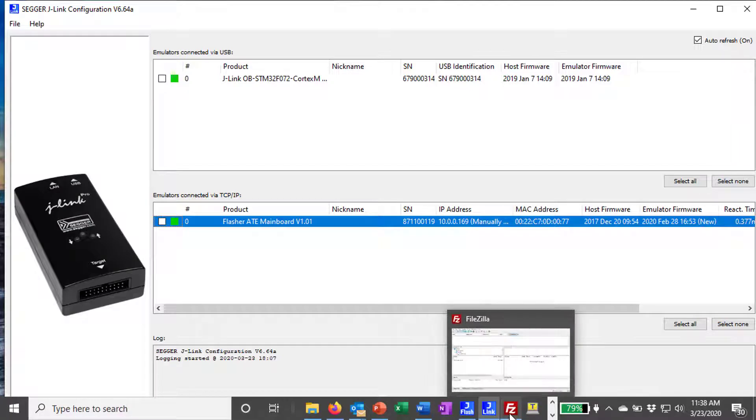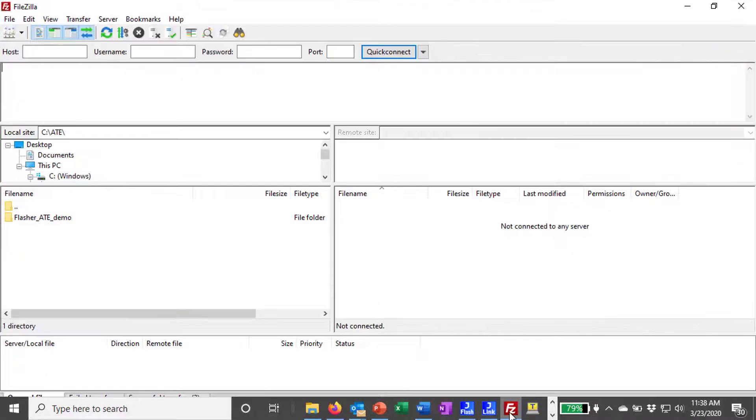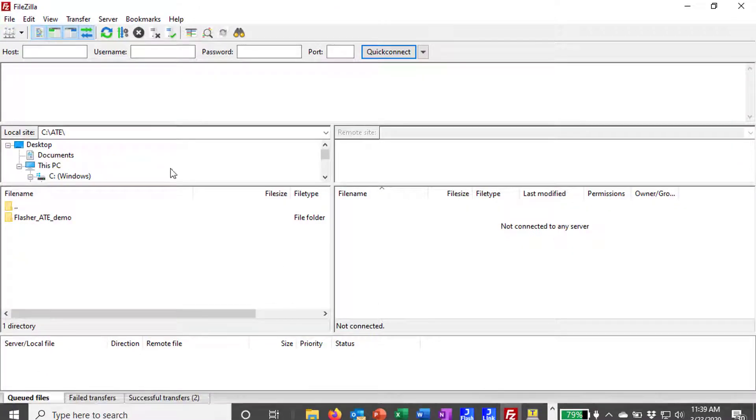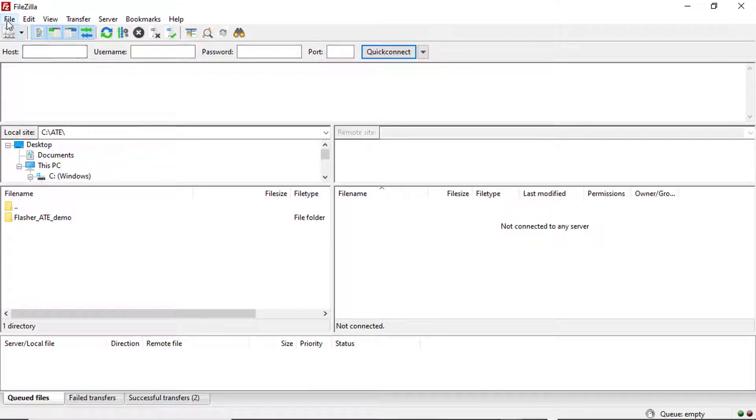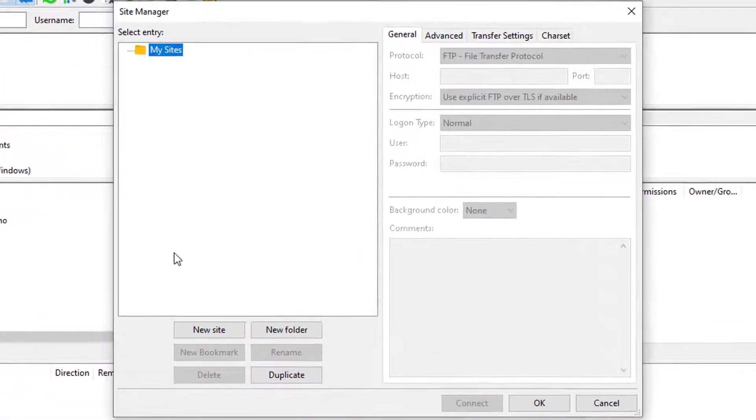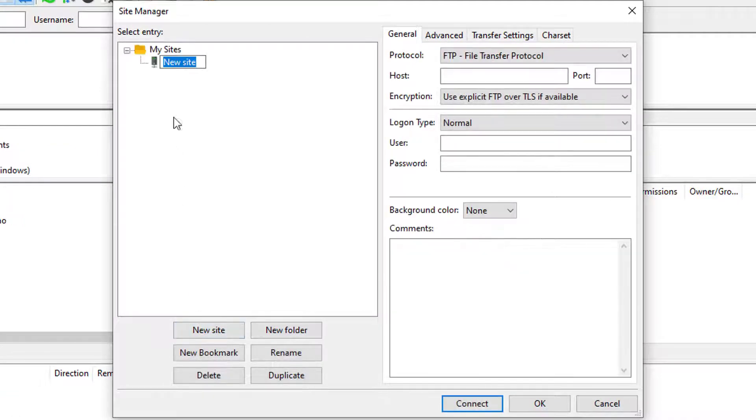Open the FileZilla FTP client and create a new connection for the Flasher ATE by choosing File Site Manager and entering the connection settings.